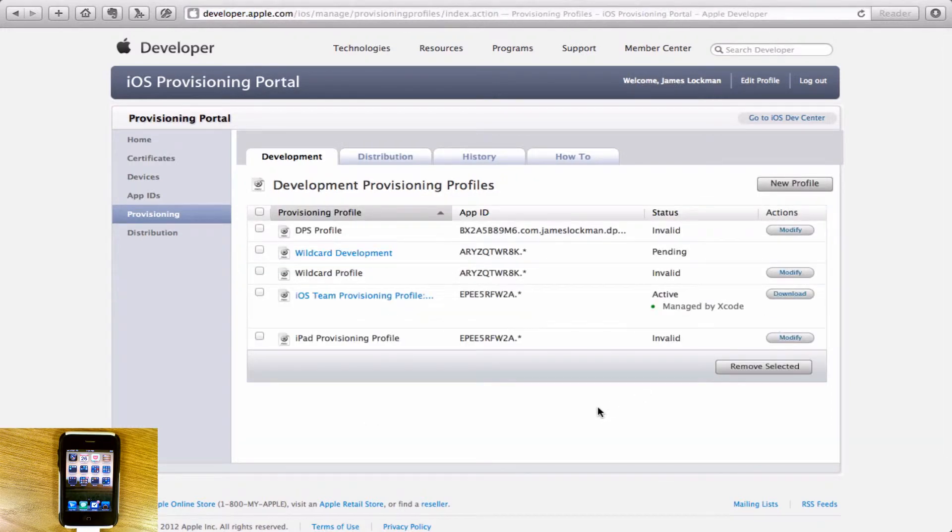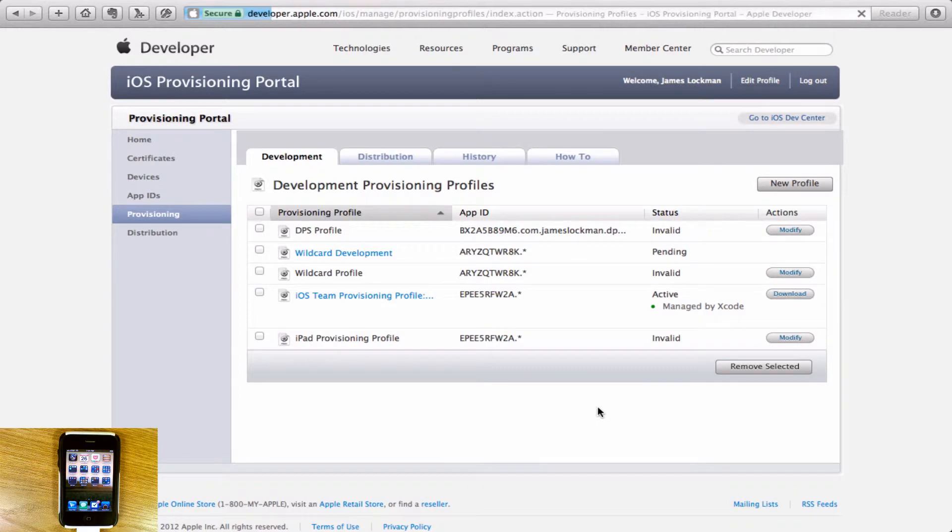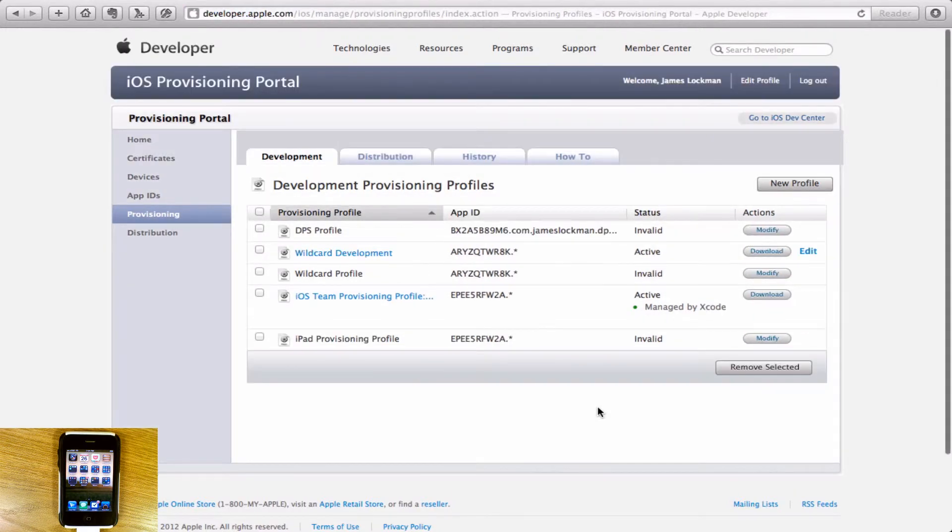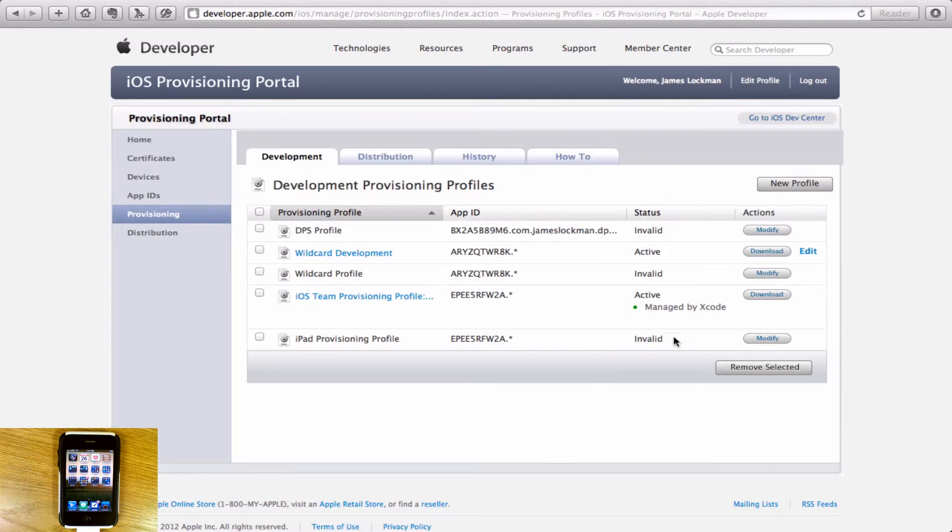Now we'll see that it's pending. If we refresh the page with Command R in Safari, there it is. Now this is an active profile. You'll see it's not invalid, it is an active profile.